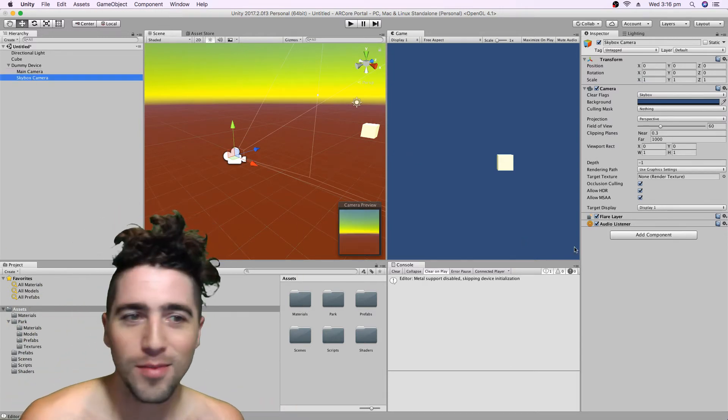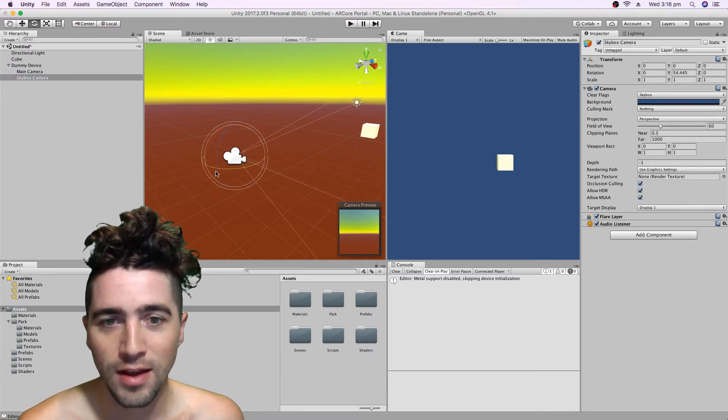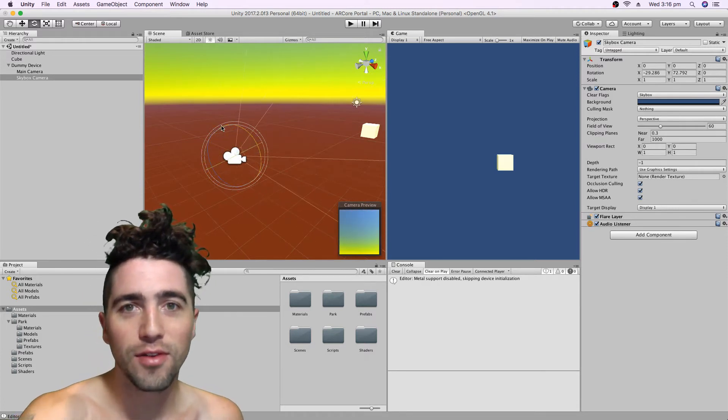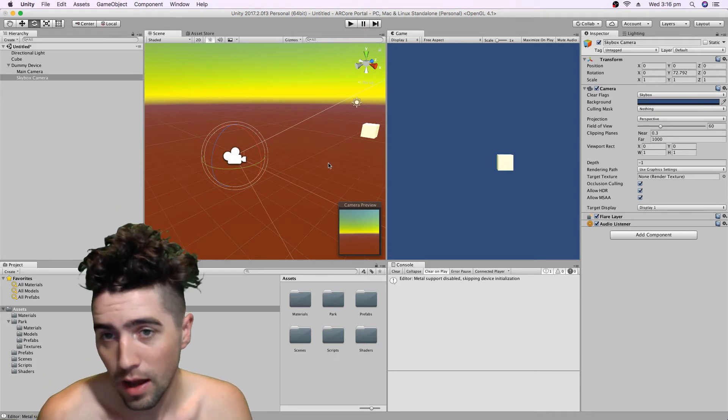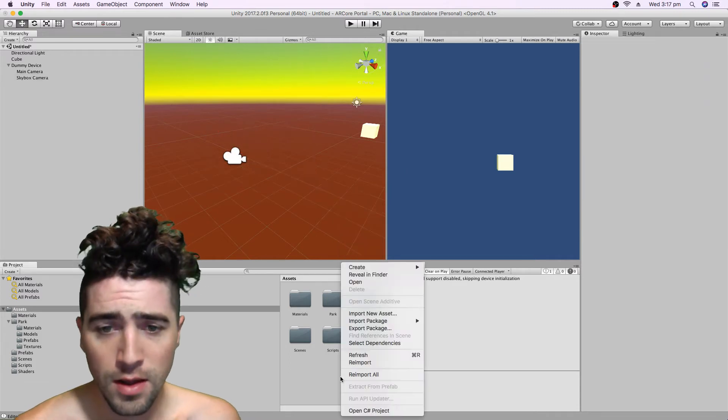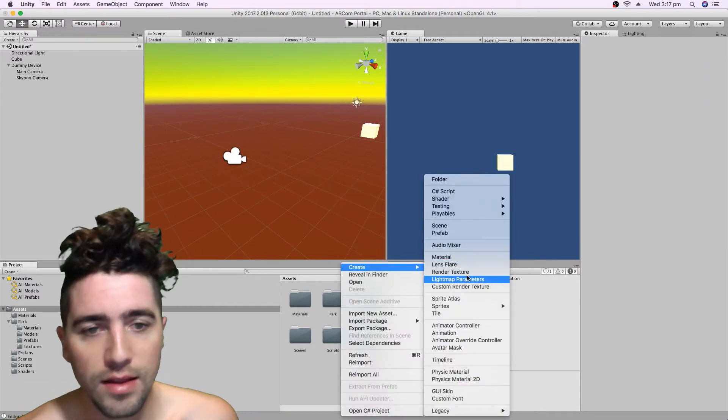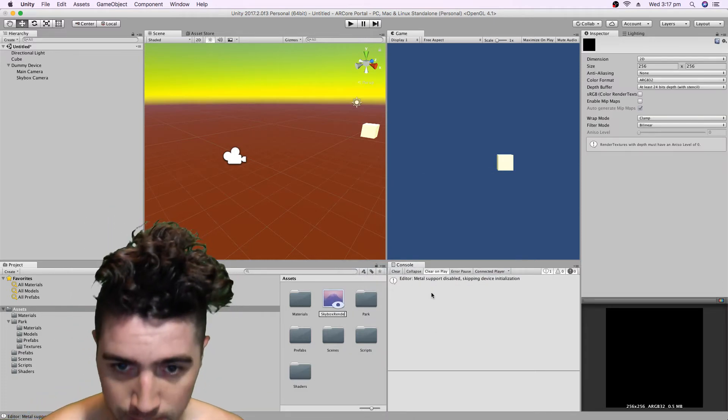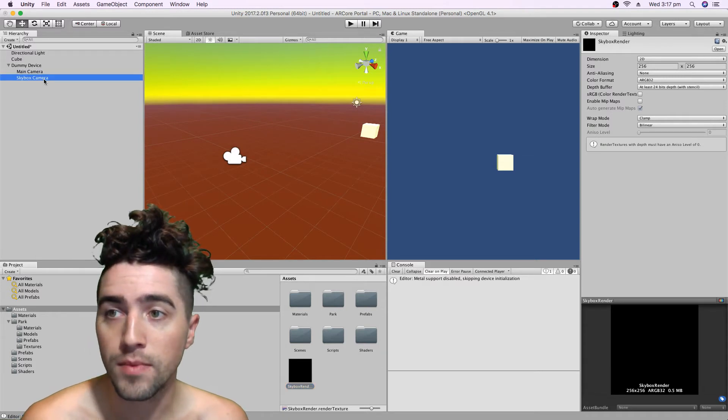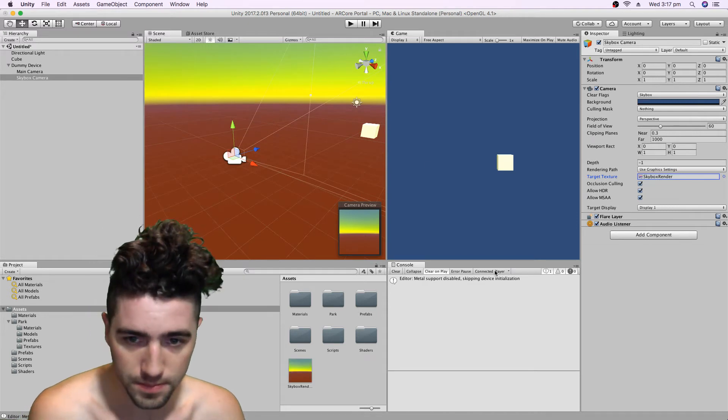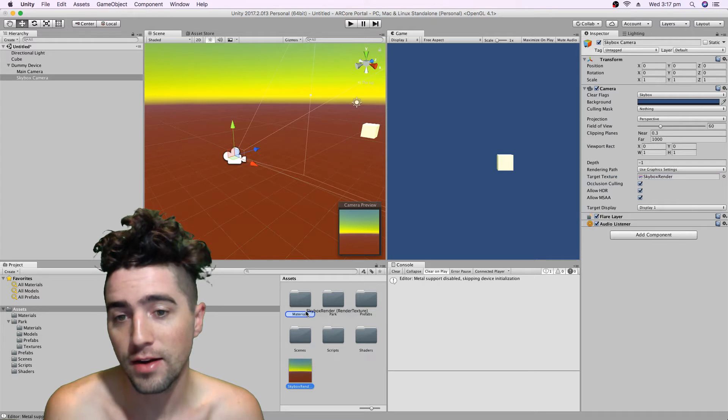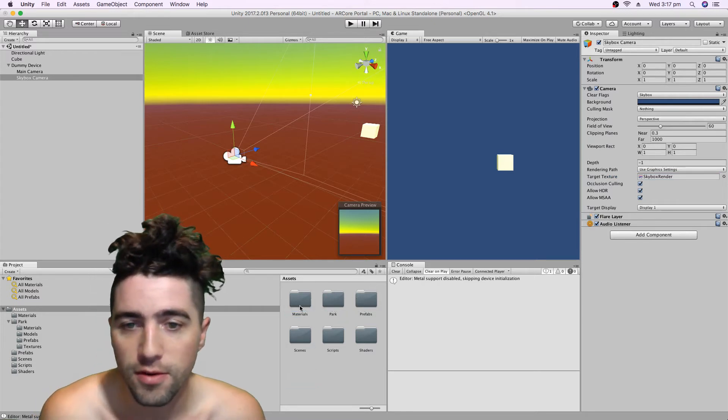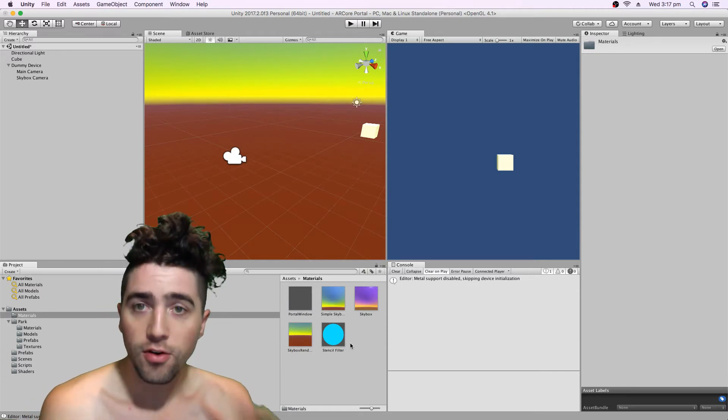At the moment our skybox camera is going to be rendering, like if I rotate that for example, it's going to render wherever the person's looking. And at the moment whatever it's rendering is being overridden by our main camera. But if we create a render texture, then this is something that our skybox camera can render to. So I'll call it skybox render. In our skybox camera, I'm going to set the target texture to skybox render. Now you'll notice that just changed to a little picture of our wall, and that'll update every frame. I'm also going to put that in the materials folder.